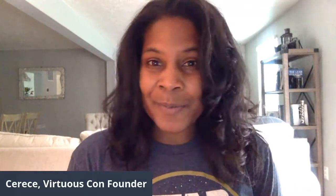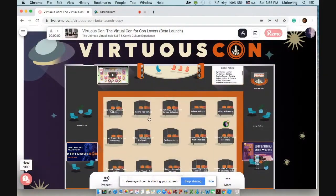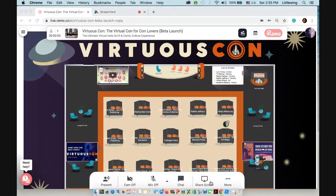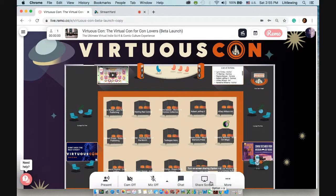So today I want to show you what VirtuousCon looks like and what makes it such a unique experience and such a powerful tool for bringing independent artists and fans together and connecting again. So let's go. All right.